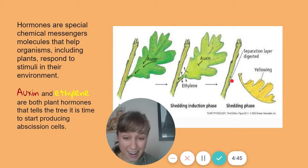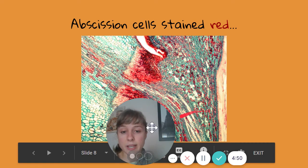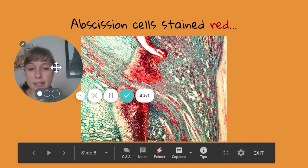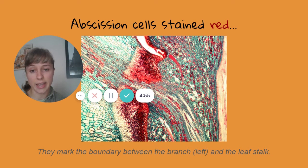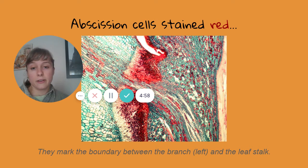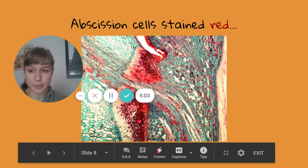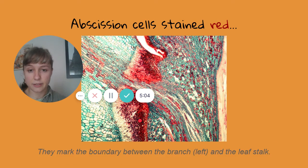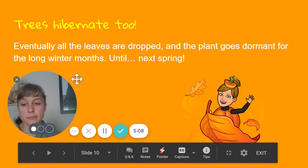Those scissor cells are produced right where the branch and the leaf stem meet, to make sure that the opening — this open wound — is covered. It's kind of like making sure there's a band-aid on the open wound. We can see that here in this microscope shot of where the branch and the leaf stalk meet. The red cells are the abscission cells, protecting the plant.